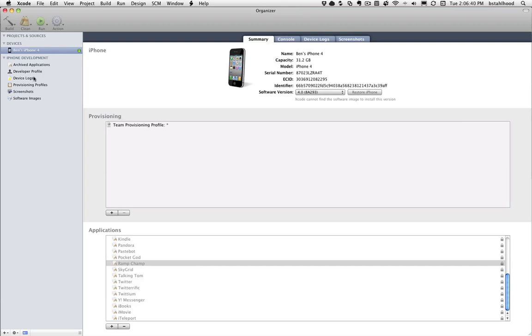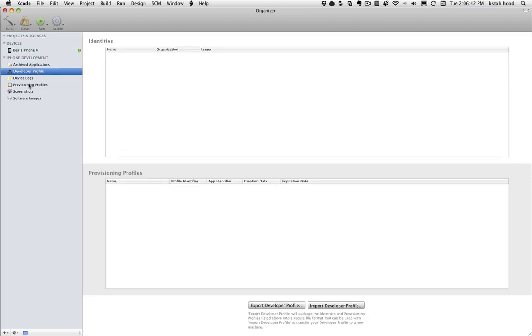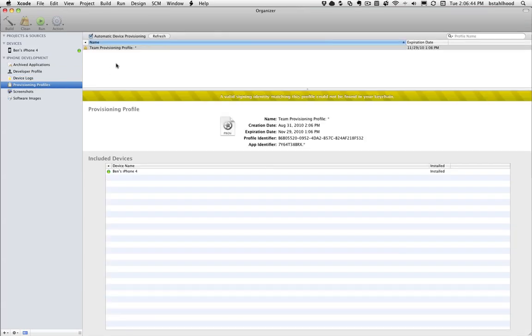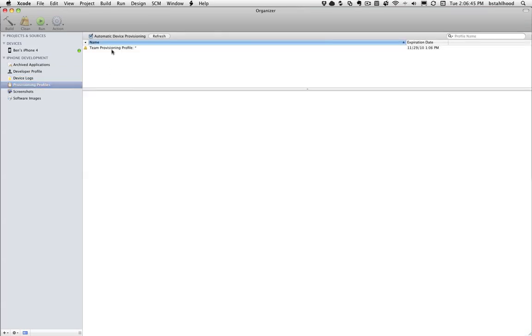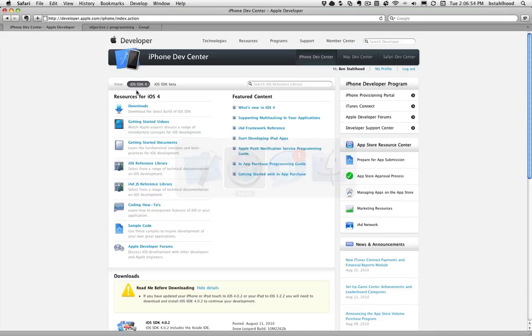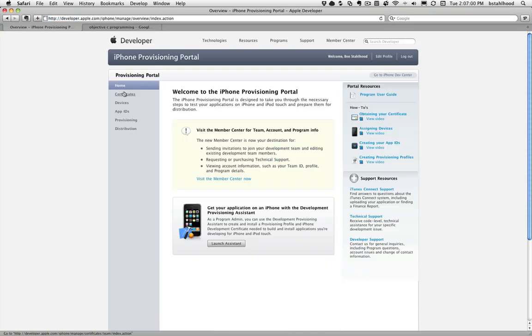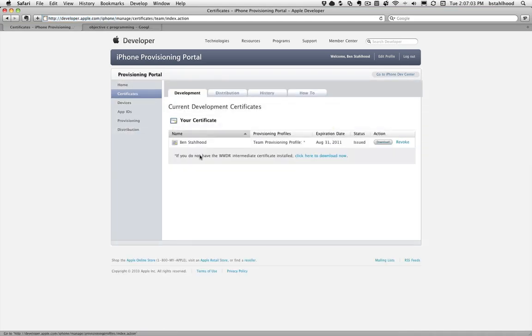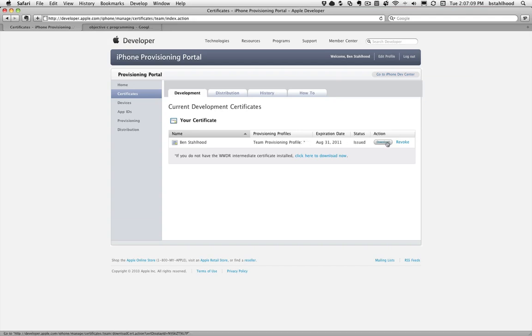If you go here to Provisioning Profiles, you'll notice it actually downloaded the Provisioning Profile and it installed on the device already. Which is great, let's go over and switch over here to the portal. Let's go back into it. And let's go to Certificates. You'll notice it said it submitted the dev one. So look at this. Here's the dev, already tied to the Team Provisioning Profile, ready to go.